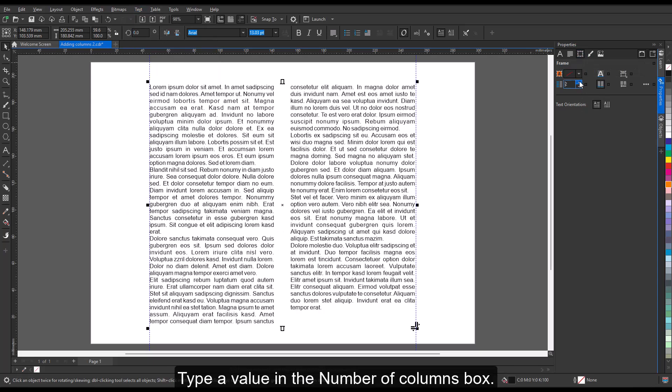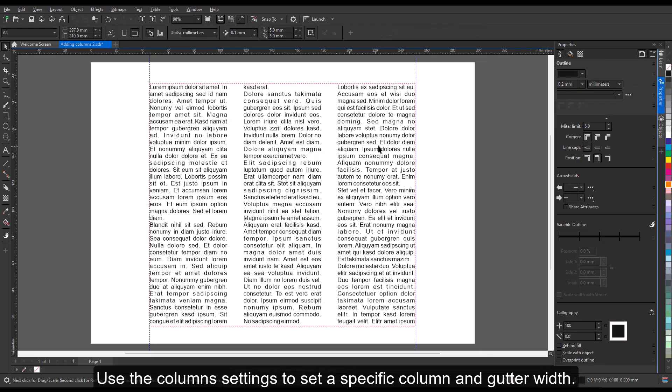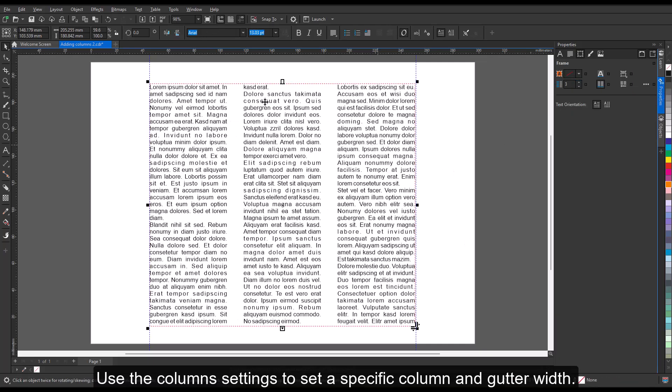Type a value in the Number of Columns box. Use the column settings to set a specific column and gutter width.